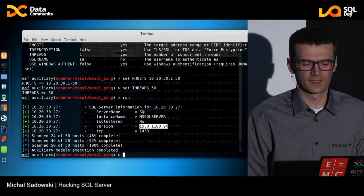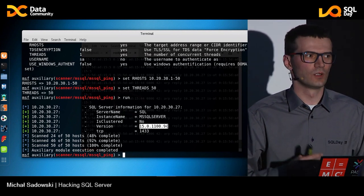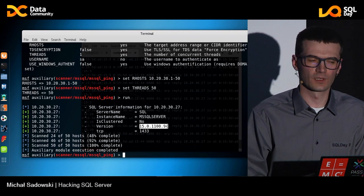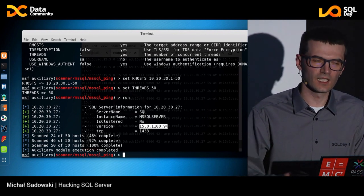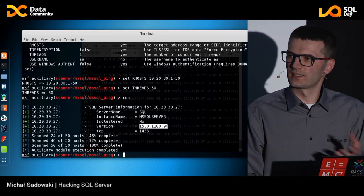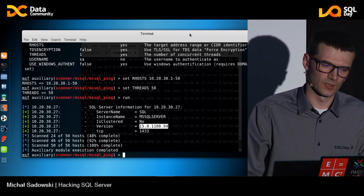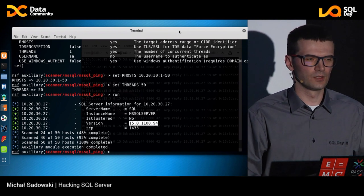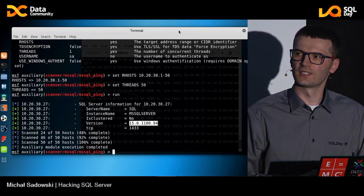What does this version information give us? We can see the exact version and exact build of the SQL Server. Very often in implementations, SQL Server is installed and then no one installs any security updates, cumulative updates, or service packs — and there are many vulnerabilities. The second part of this demo is about hijacking the password when using SQL login — you provide a login and password. Do you think this approach is secure?